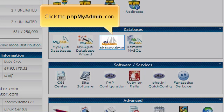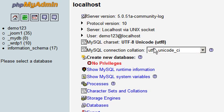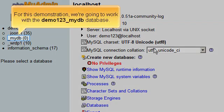Click the phpMyAdmin icon. For this demonstration, we are going to work with the Demo123 underscore MyDB database.